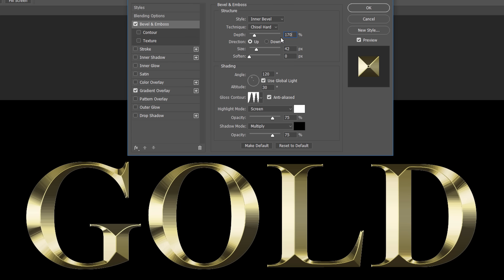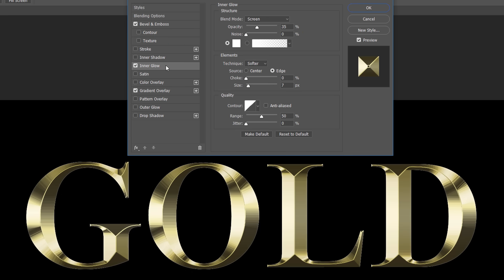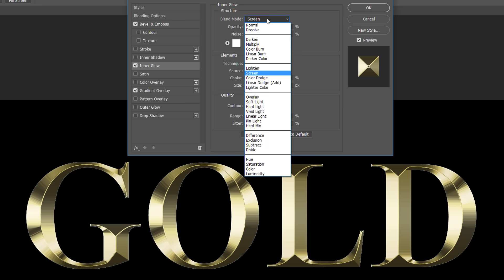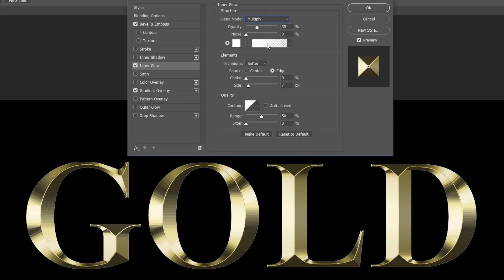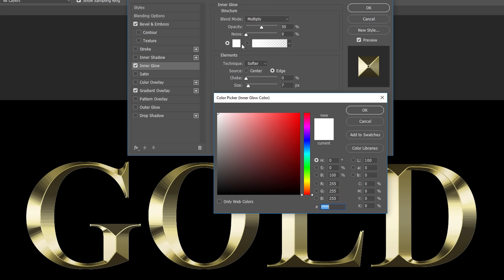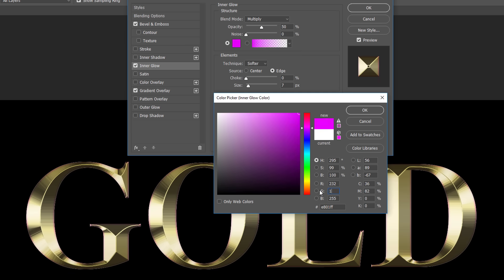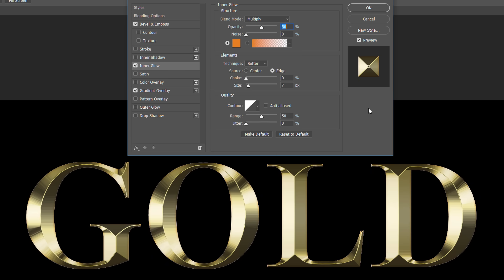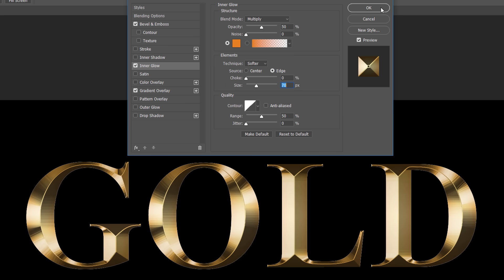We have one more layer style to add before closing out of the dialog box. Click on the words Inner Glow on the left. Then, in the Inner Glow options, change the Blend Mode from Screen to Multiply, and set the Opacity to 50%. Change the color of the glow by clicking on the color swatch. In the Color Picker, set the R value to 232, the G value to 128, and the B value to 31. Click OK to close the Color Picker. Finally, increase the size of the glow until it completely covers the letters. When you're done, click OK to close the Layer Style dialog box.